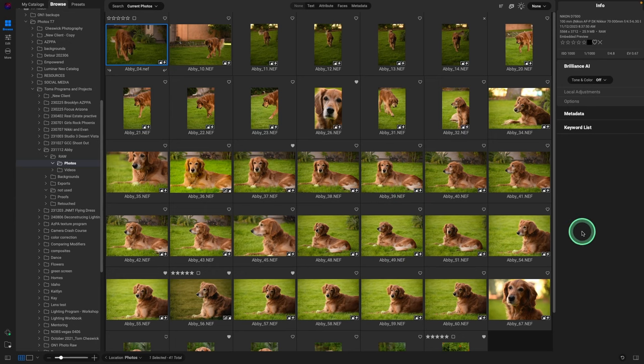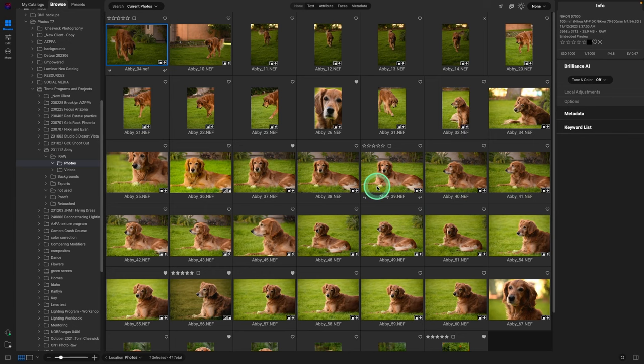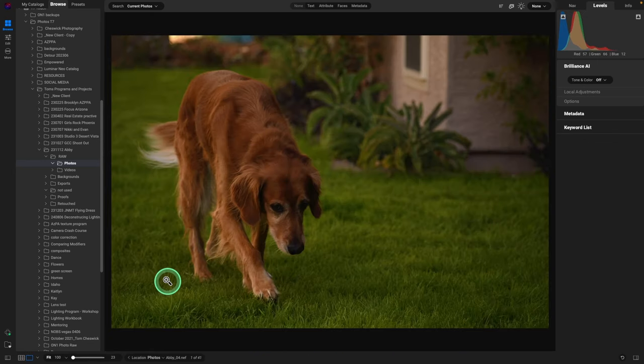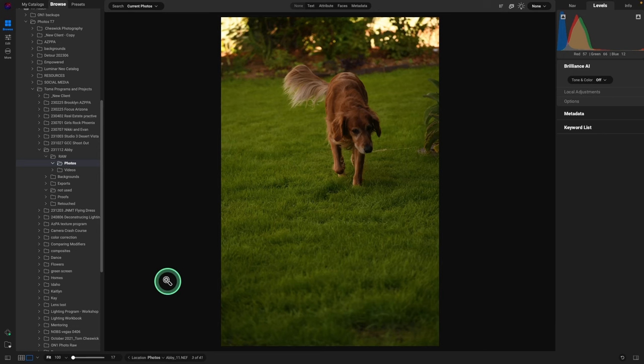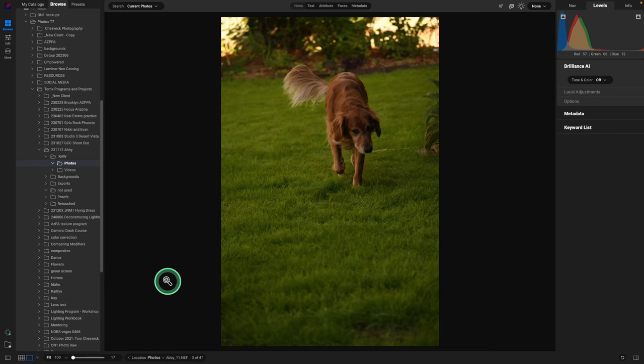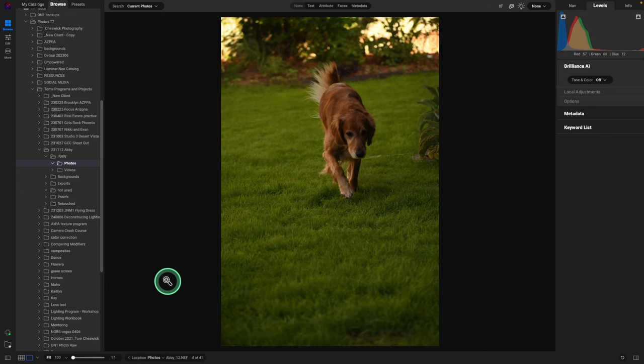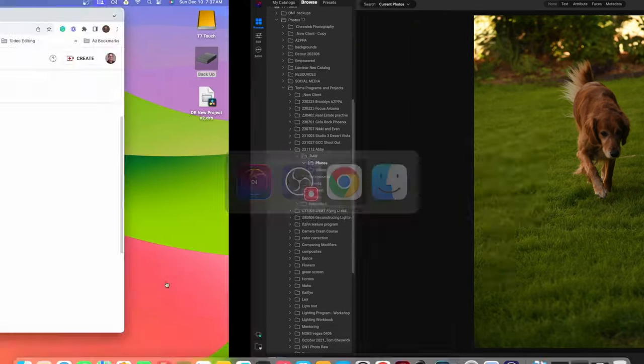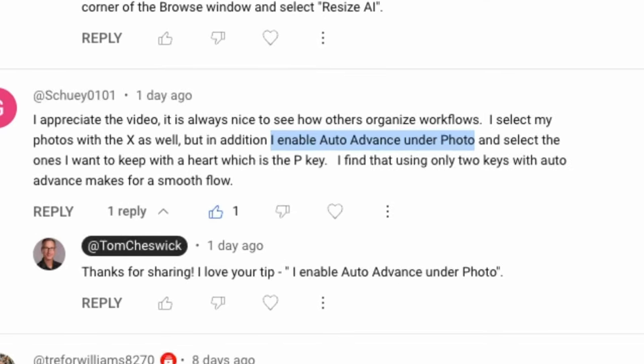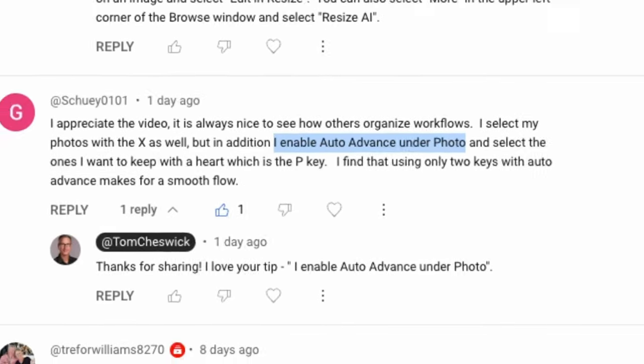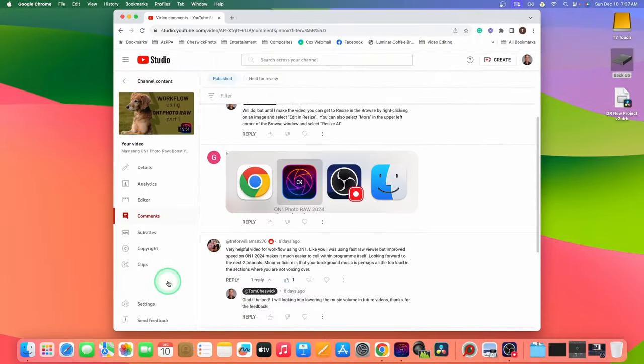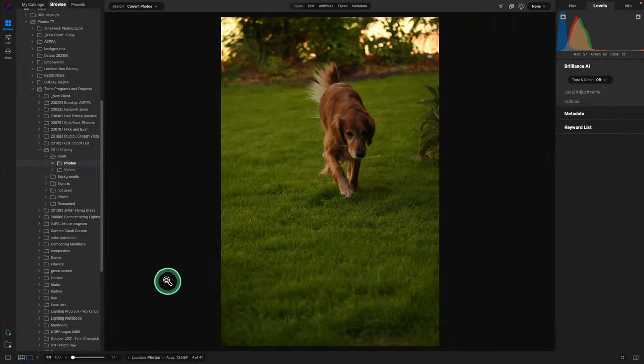Also, when I was showing you how I go through and make my selections or get the ones to delete, the not used photos, I was showing you to use the arrow key. Then if I didn't like one I would hit the X key and nothing happened, and then you'd have to hit the arrow key to advance. Big shout out and thank you to Jewie for pointing out that there is an auto advance in Photo Raw. Let me show you that.